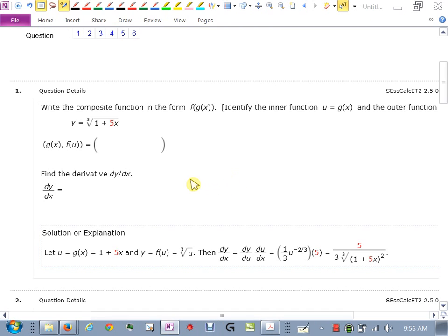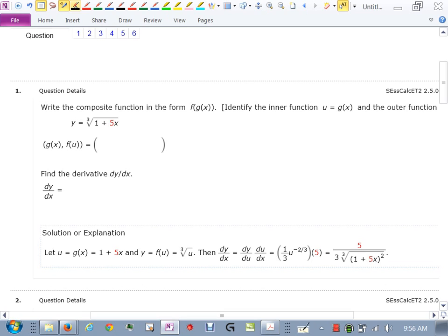We're going to start on the homework here for Section 2.5. This section involves what's called the chain rule, which is a very important rule when it comes to taking derivatives. It allows us to take a derivative of very complex functions. There are systematic ways to approach this, and then after you've done enough of these, you can do them without writing out formulas and following procedures. I'm going to try and do these functions using a little bit of both.